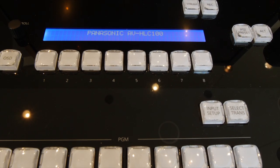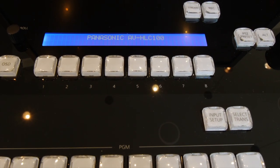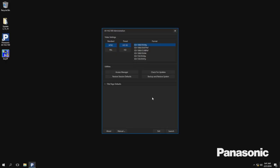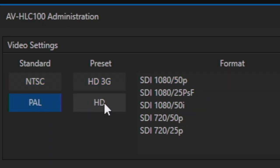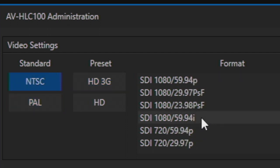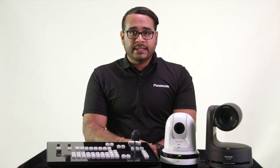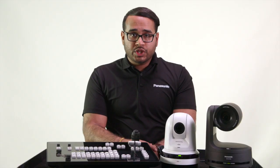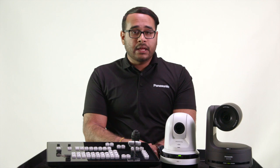Upon launching the AVHLC100 for the first time, you will see the administration panel. Here, you can define your system or operating format up to 1080p. Note, this defines the outputs of the switcher, but this unit in general will cross-convert any inputs.